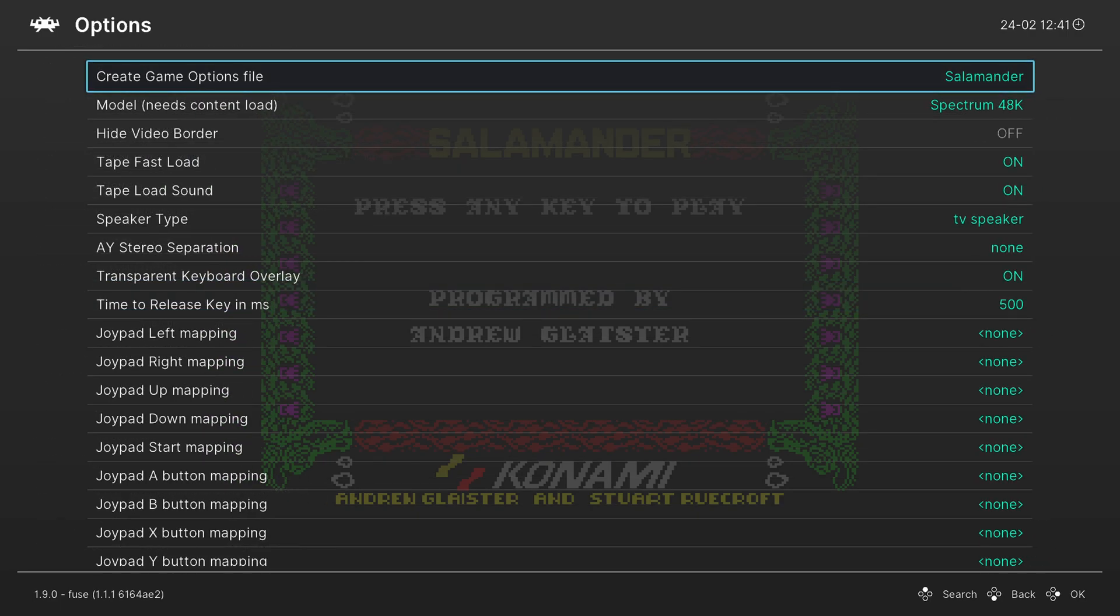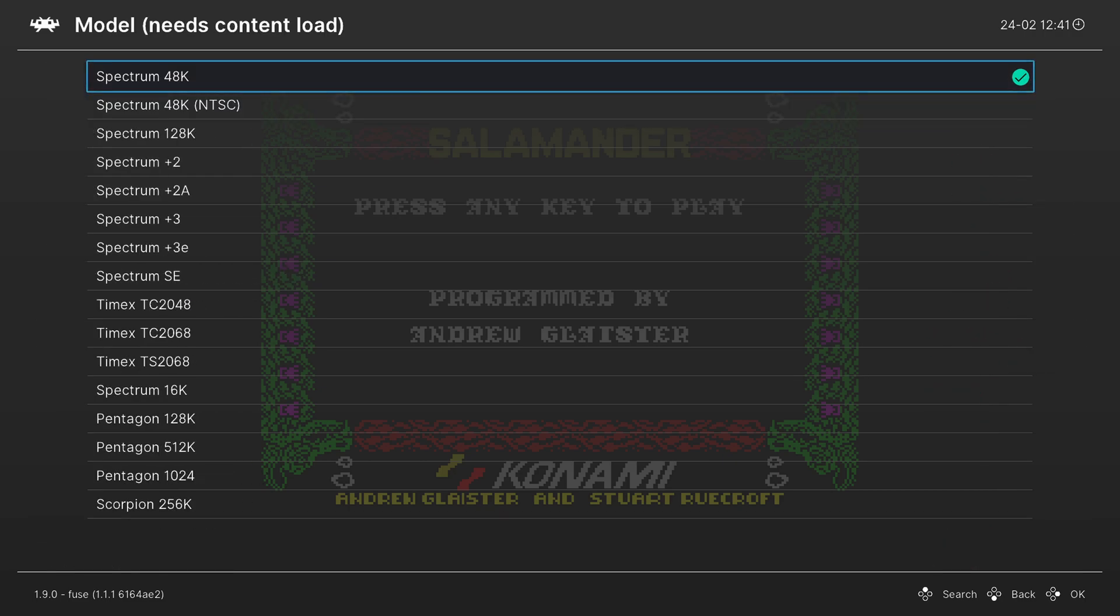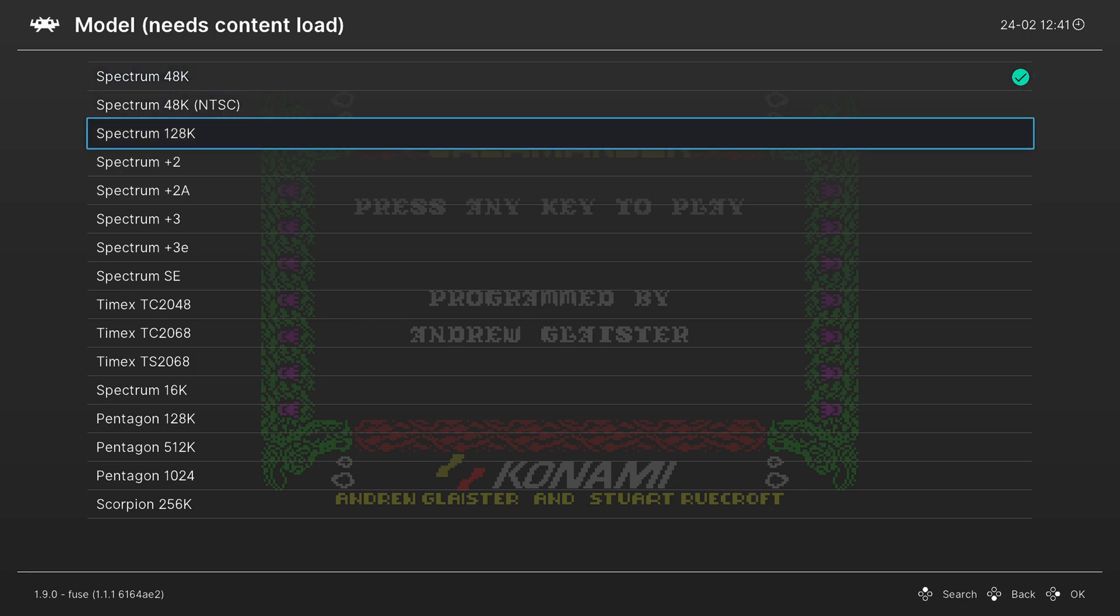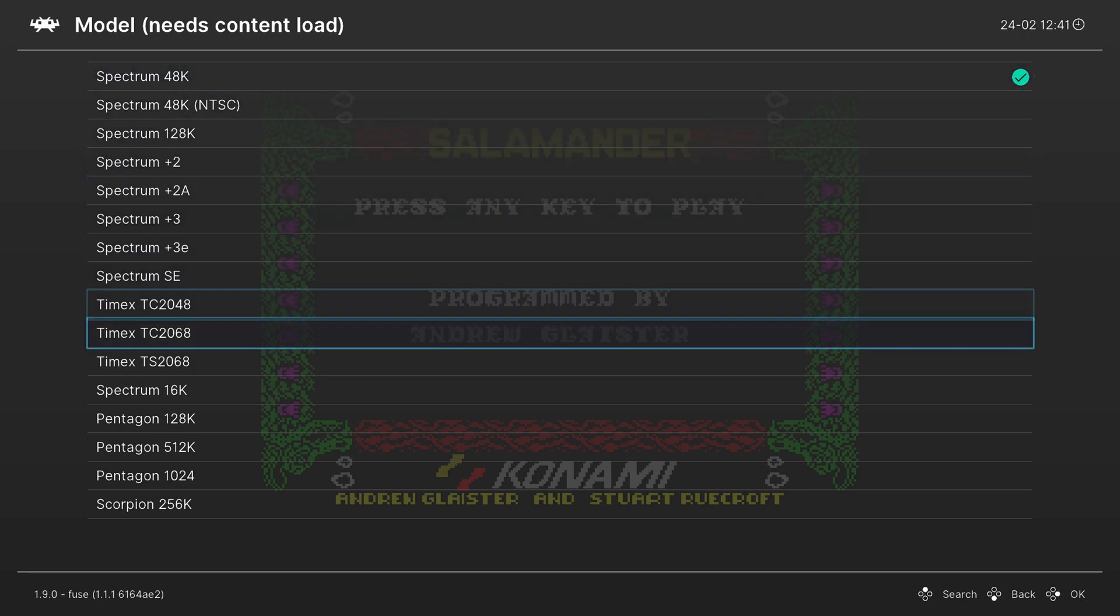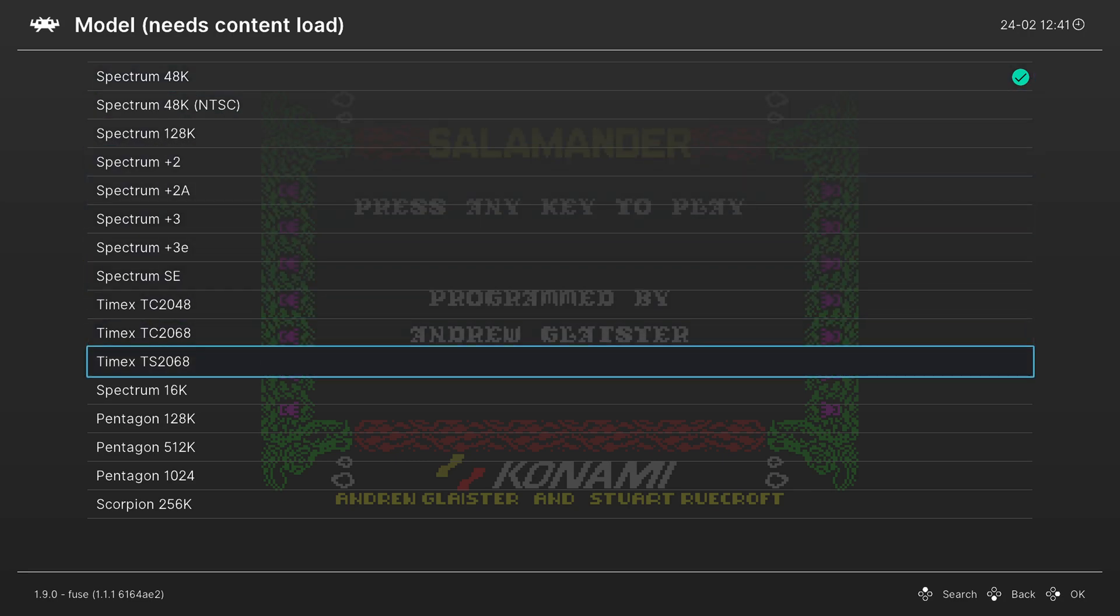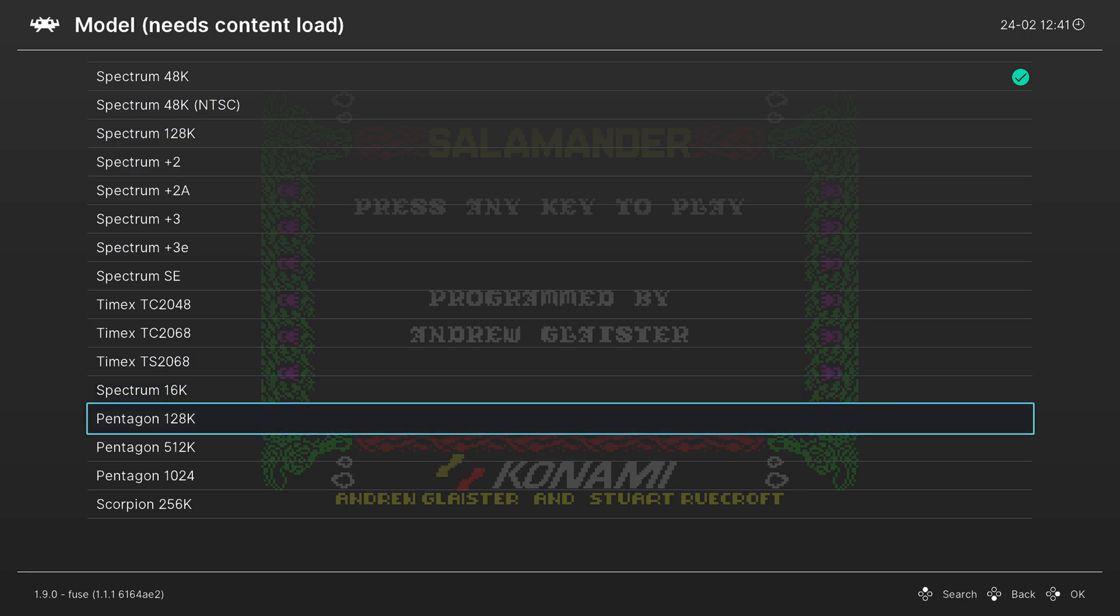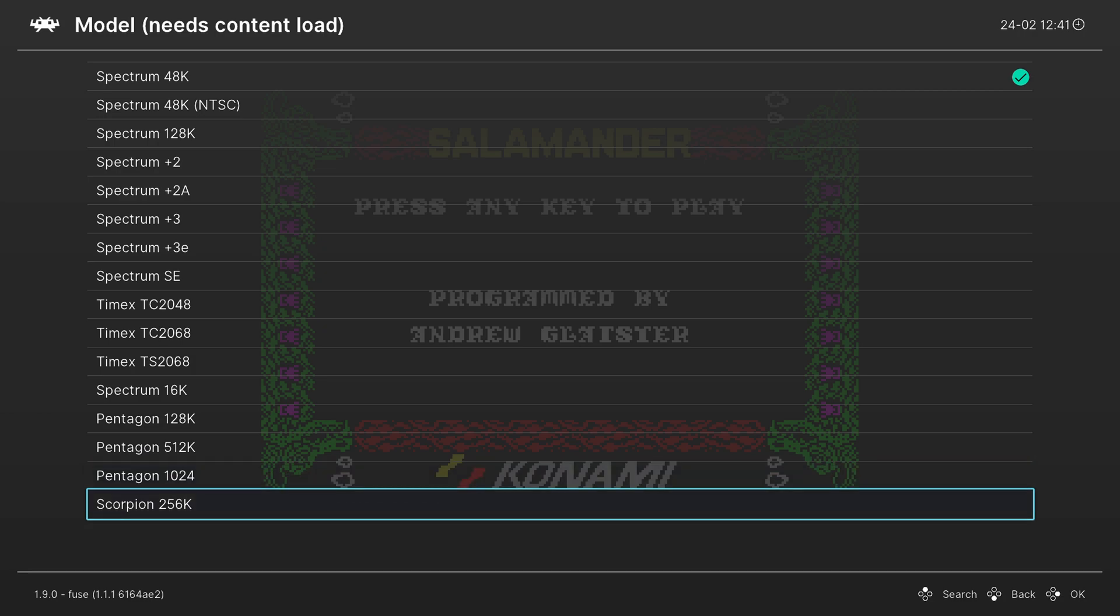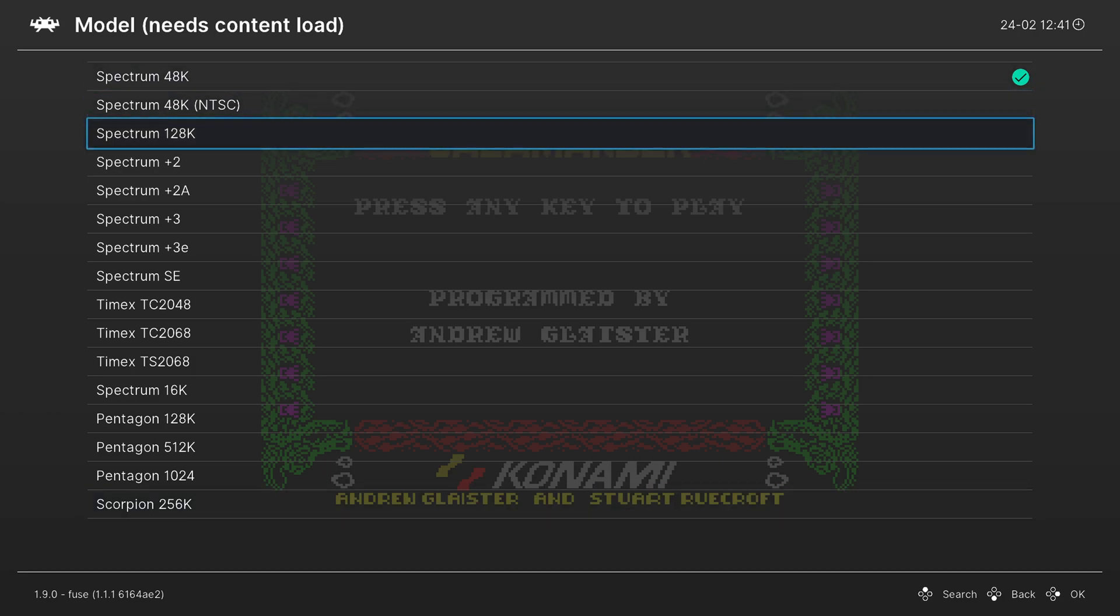And our first option is to select the type of ZX Spectrum model that we're emulating. By default it is set to the 48k. Again you can change this between a number of different ZX Spectrum units including the 128k, the Timex systems, or the 16k. Just remember that for the Pentagon 128, 512, 1024, and Scorpion 256k you do need to have extra BIOS files that I did not cover in this video. So set the system that you need, restart the content, and you're off playing with that particular system type.